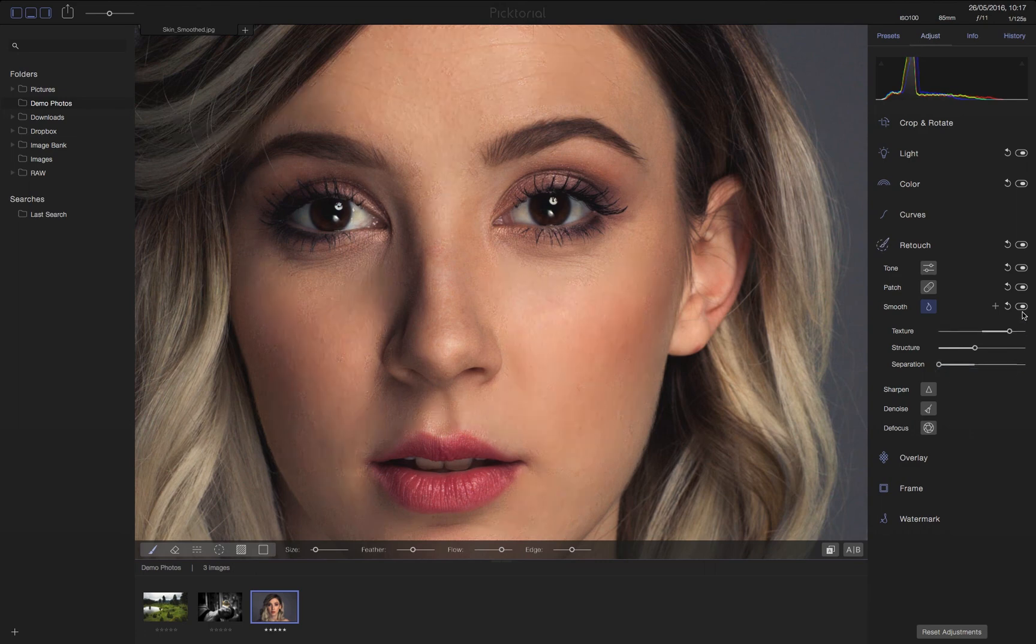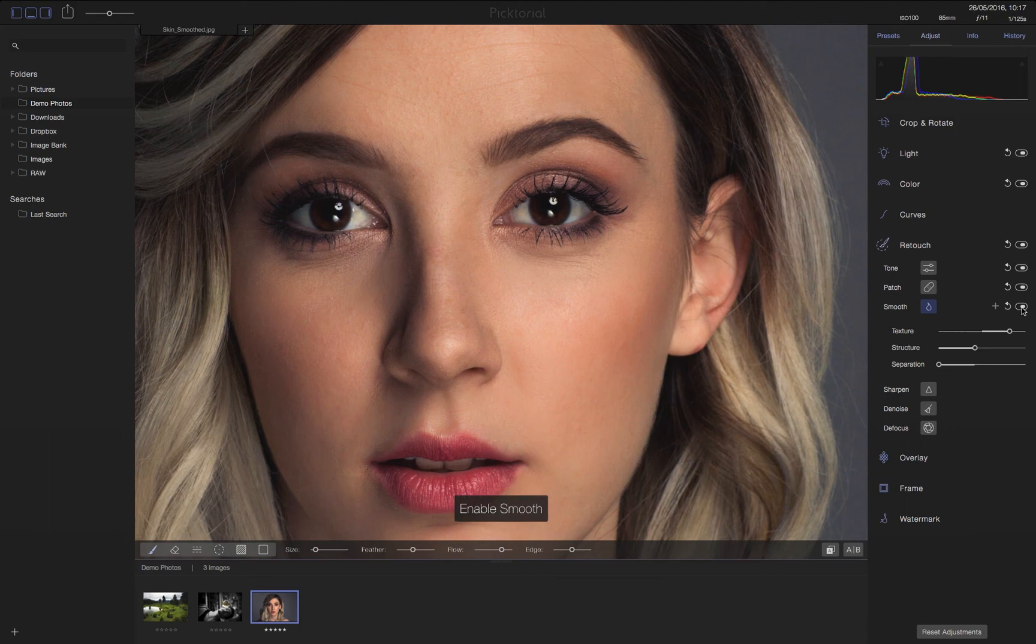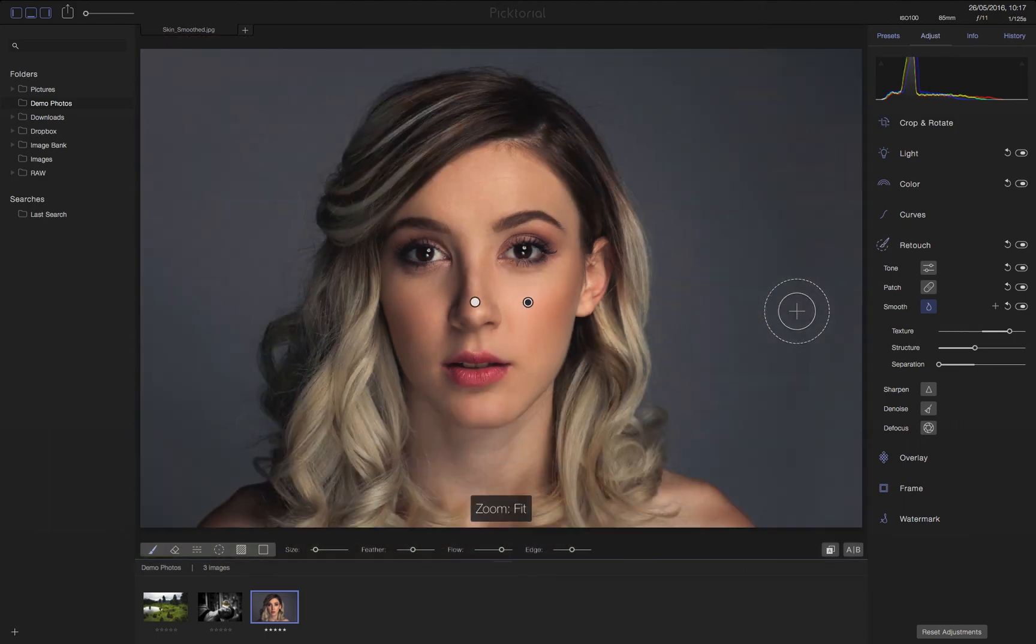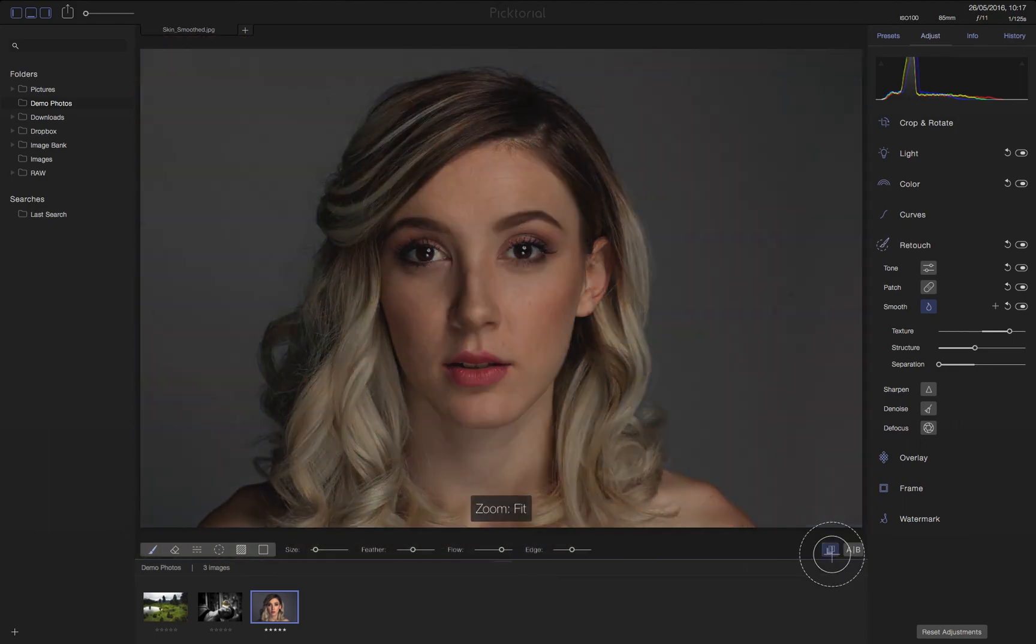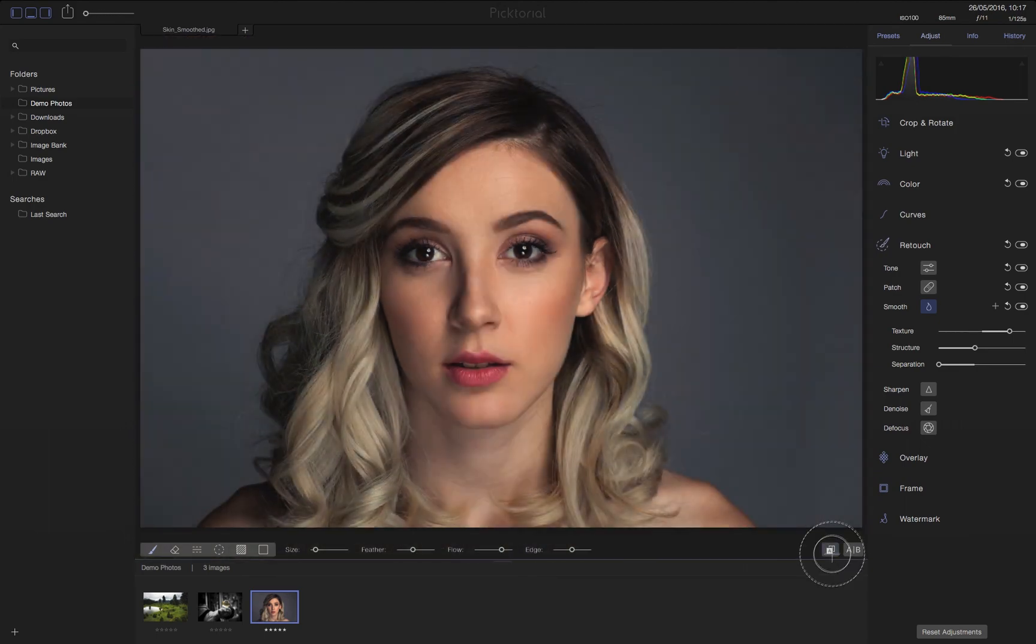That's it for now. See you next time and don't forget to check out our other videos to learn more about Pictorial 3.